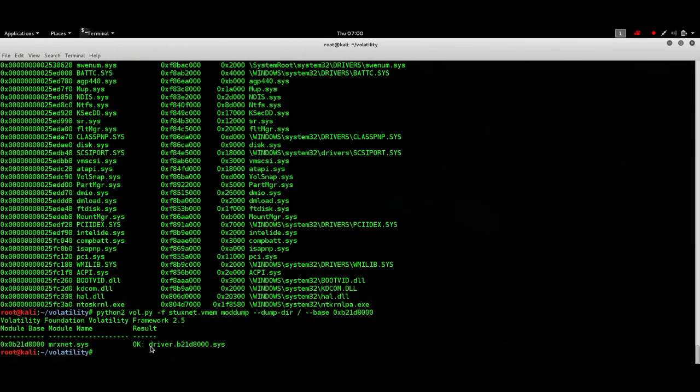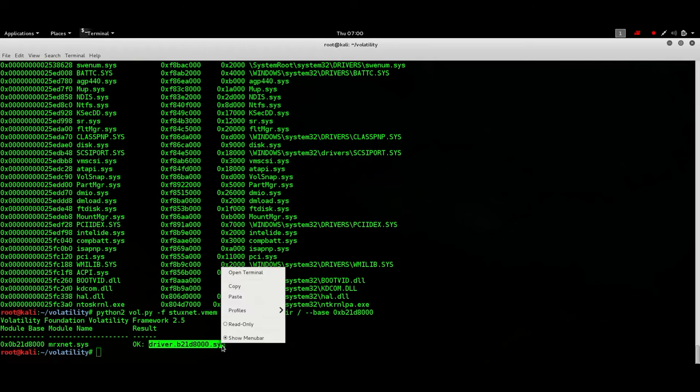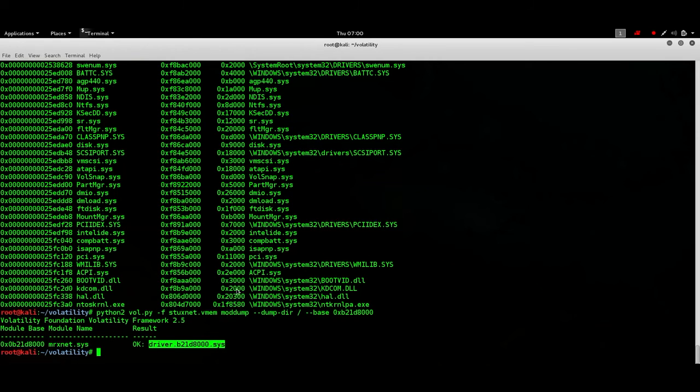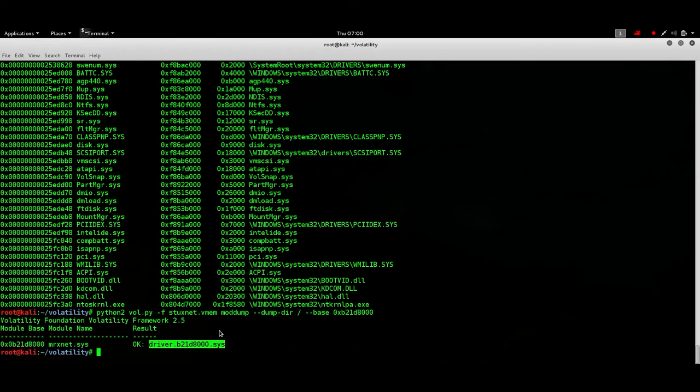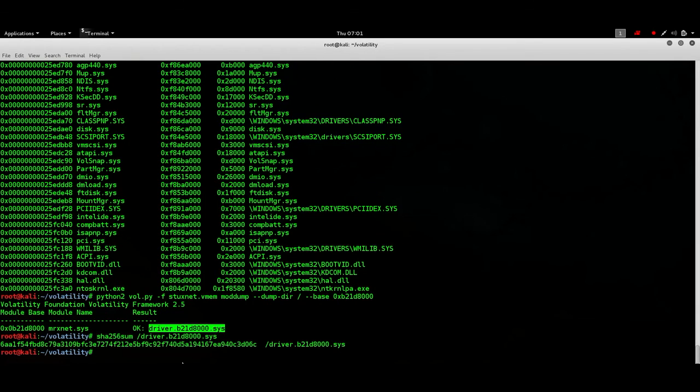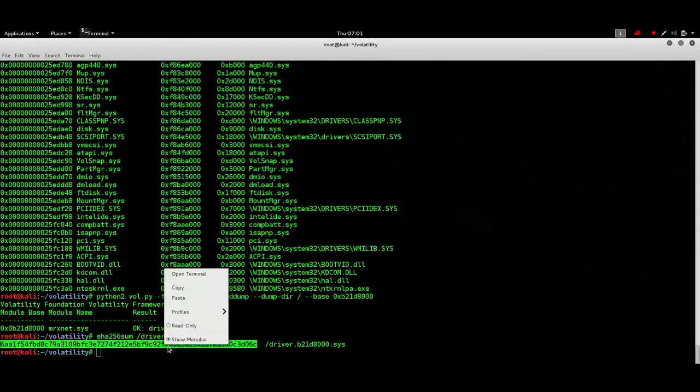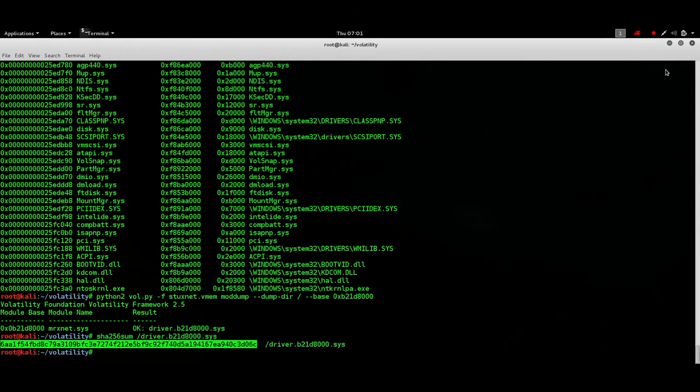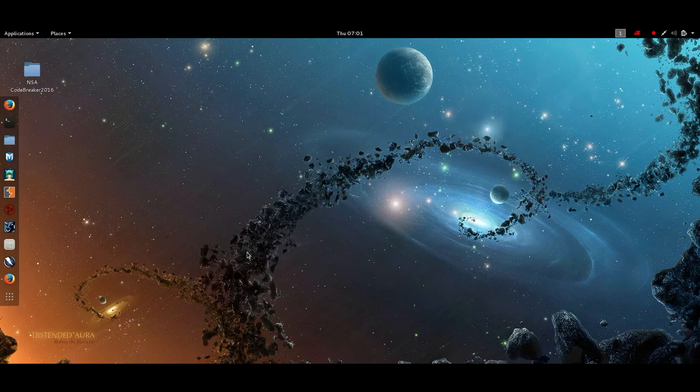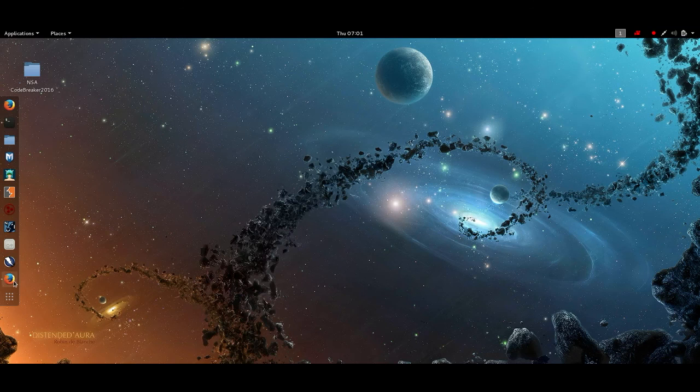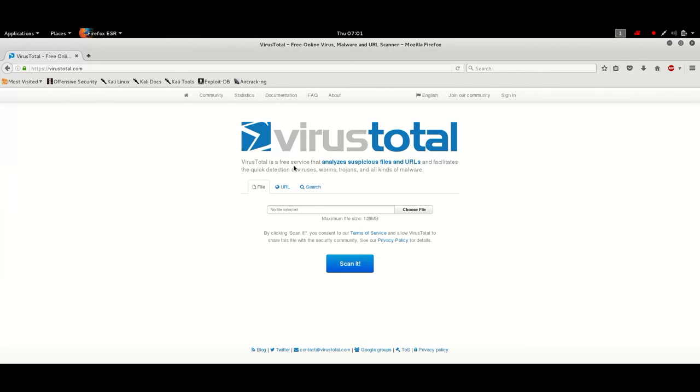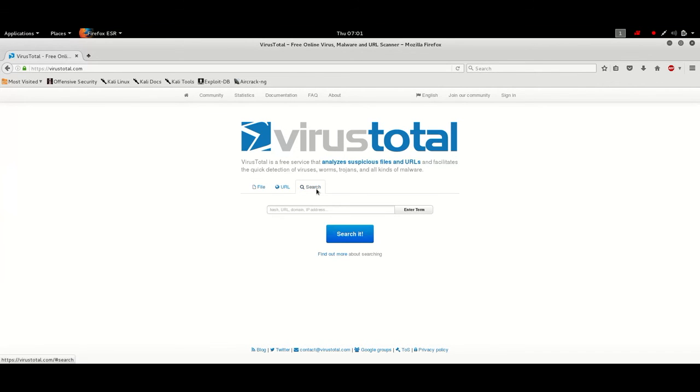And the way to do that is dir slash base address and shift insert. So yes there is a driver with this name we copy it and we see if we can find the SHA hash for this. Shift insert here it is we copy this and we check on the internet what the internet has to say about this so there is this VirusTotal website on which you can check any file.